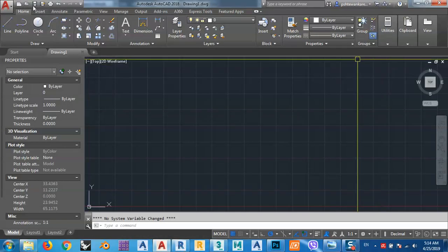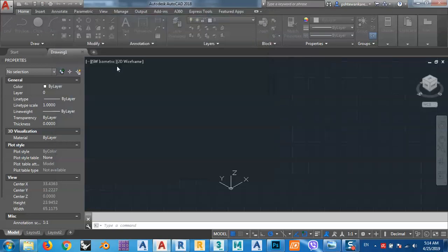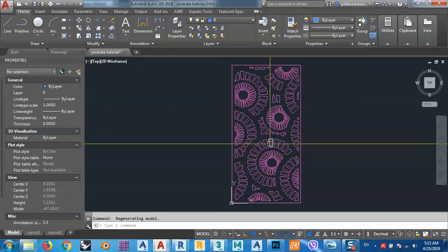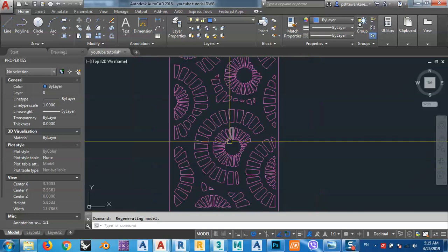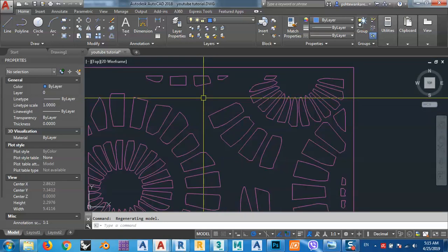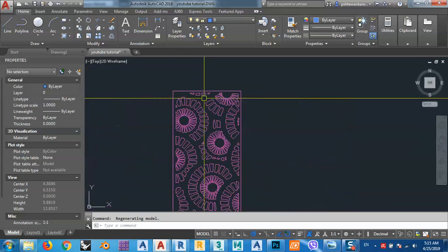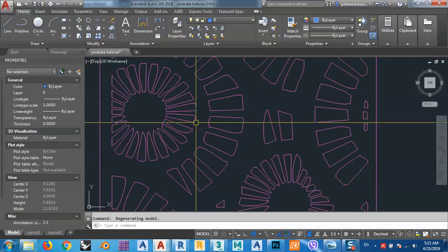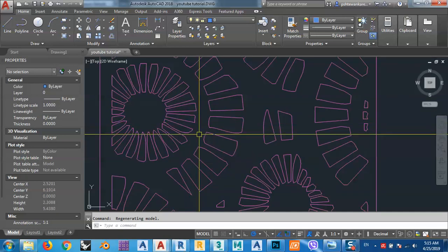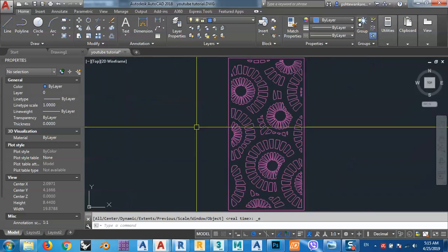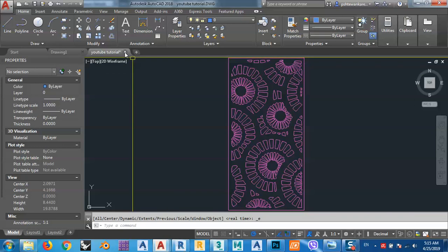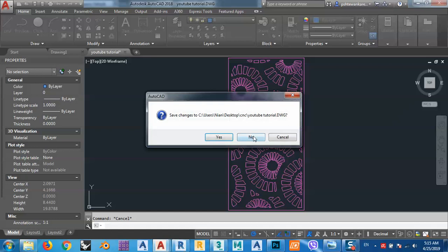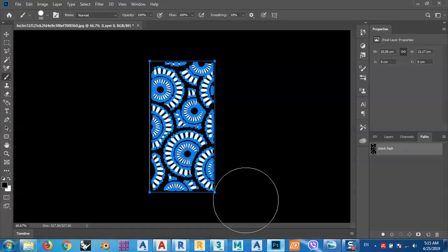After that, go to AutoCAD and open this file. As you can see, we now have our CNC design as a DWG file — it's very easy. It's not only useful for black and white pictures; you can select any type of picture. The quality of the drawing depends on the quality of the source picture — if we have a high-resolution picture, we will get a high-quality DWG file.